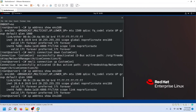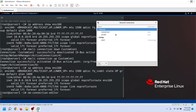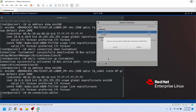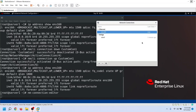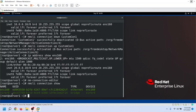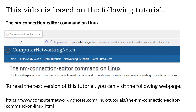To delete or remove a connection, start nmConnectionEditor. Select the connection you want to delete and click the Delete button, then confirm the delete operation. To verify that the connection has been deleted, we can list all connections again. As we can see, the connection has been deleted. That's all for this video — we learned what nmConnectionEditor is and how to use it to add new connections and manage existing connections.